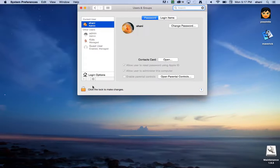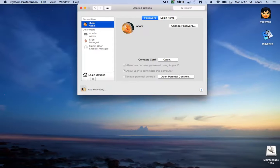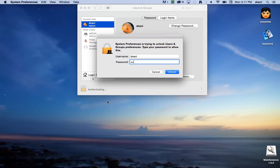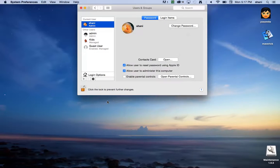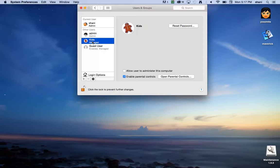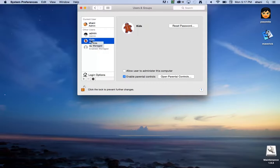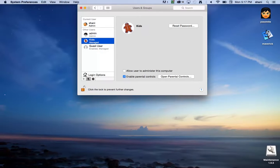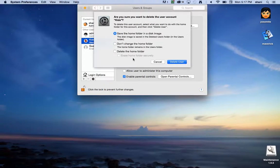I'm going to delete this kids account that I set up for when kids log on to my computer. I no longer need it and I don't care about any of the items in there because they weren't related to me. All you have to do is unlock here, click on the account you want to get rid of—you must be administrator to do that—and simply hit the minus key down here.